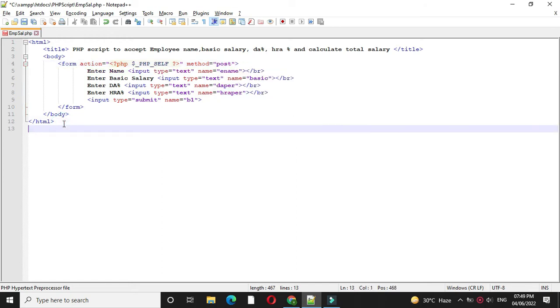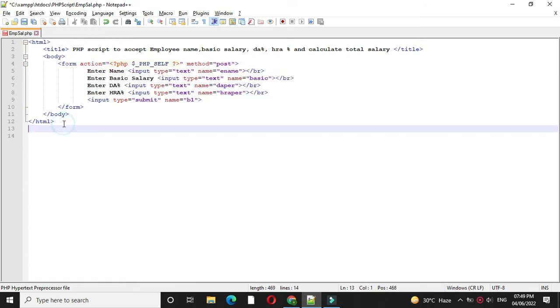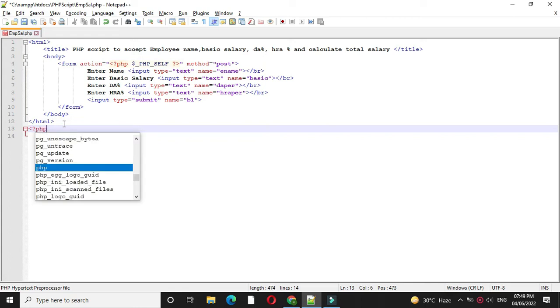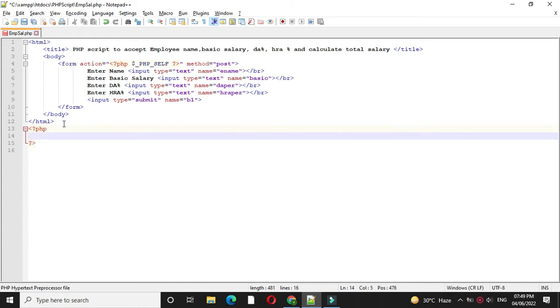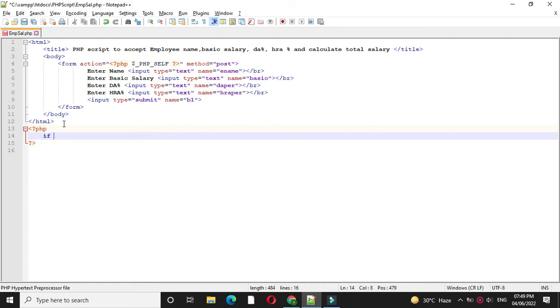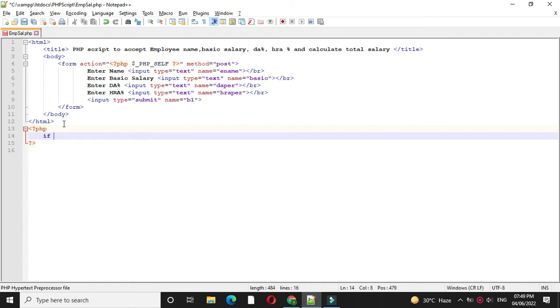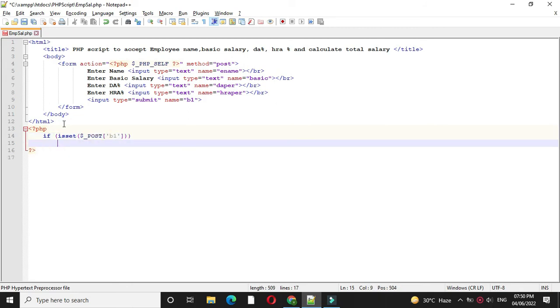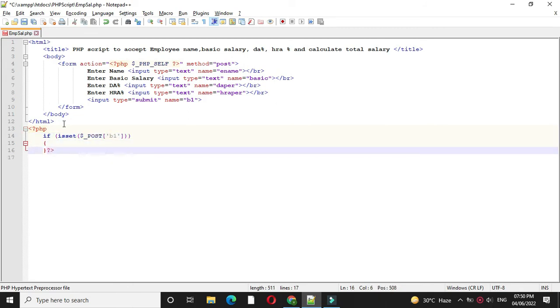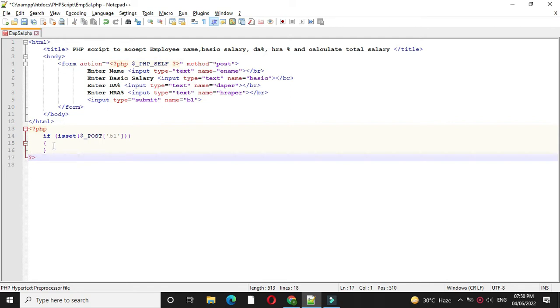Then we will add PHP tag. Here first we will check button is clicked or not using isset function. If it is true, we will save the text box values to variable.